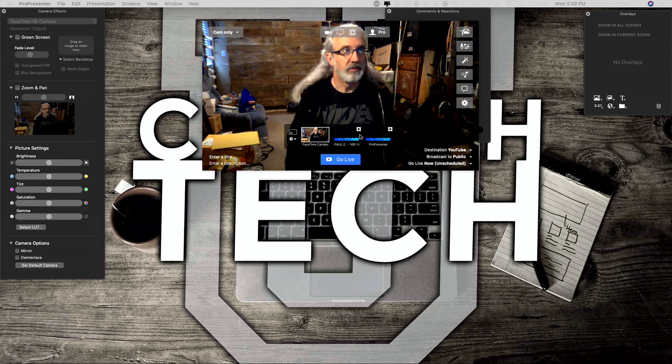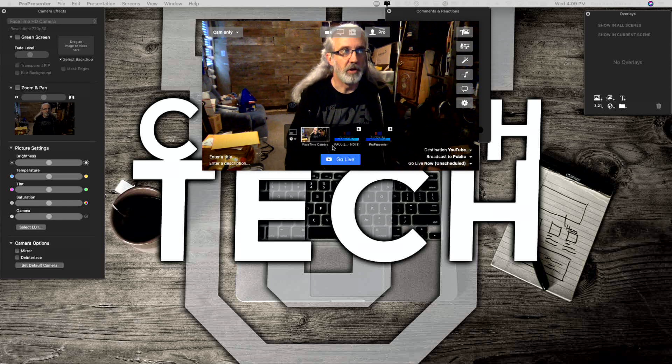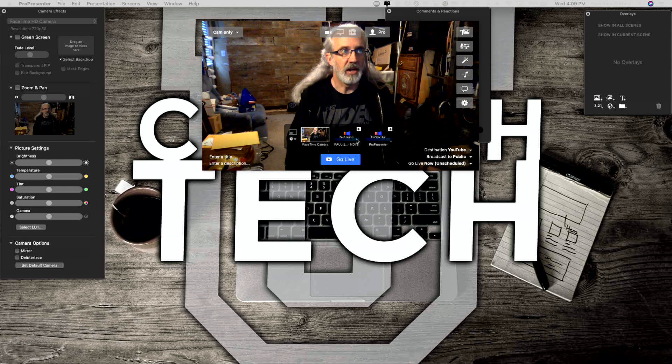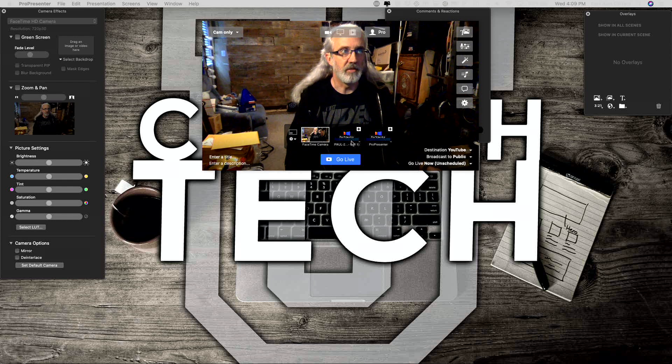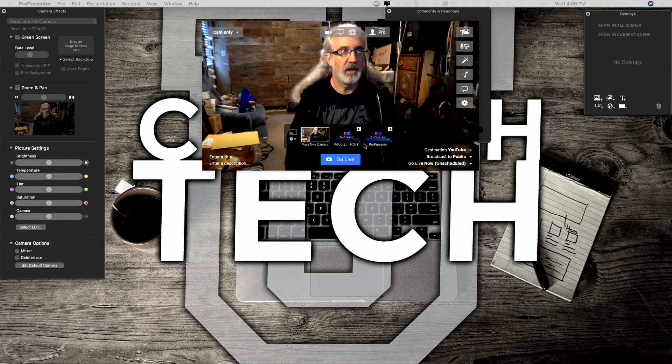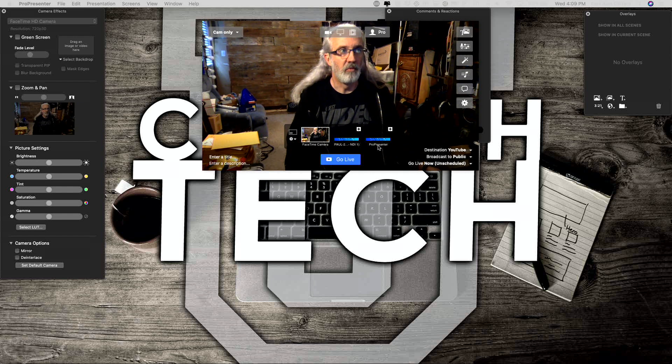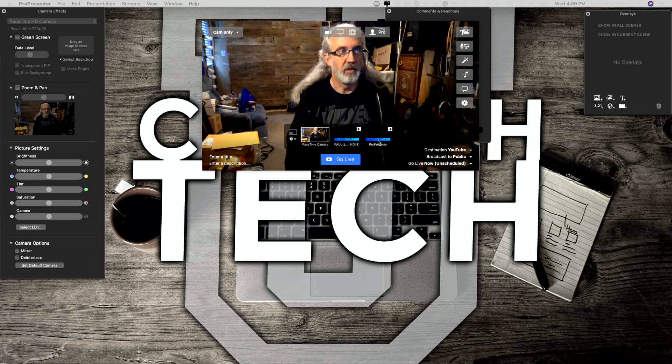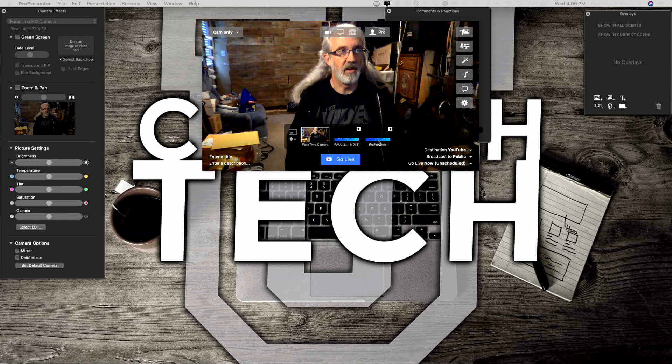When you mouse over this preview window, you'll notice that I've got a couple of different options here. I have an NDI one and one that just says ProPresenter. The one that says ProPresenter is in fact the Siphon output.